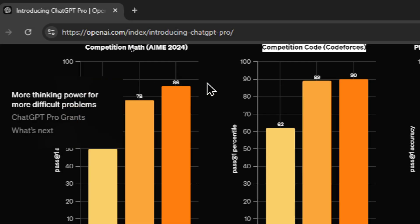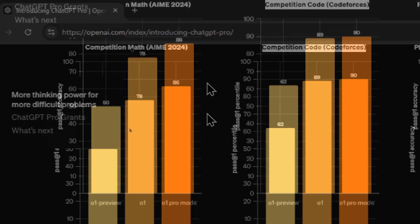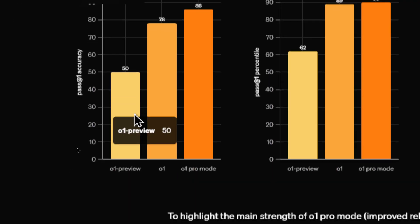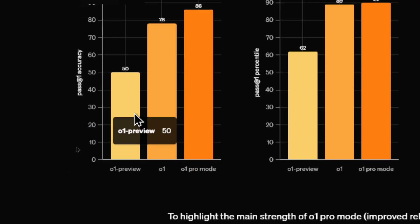So in competition math, O1 Preview scored a 50, O1 scored a 78, and O1 Pro mode scored an 86. And like I said, O1 Preview was a bad model.